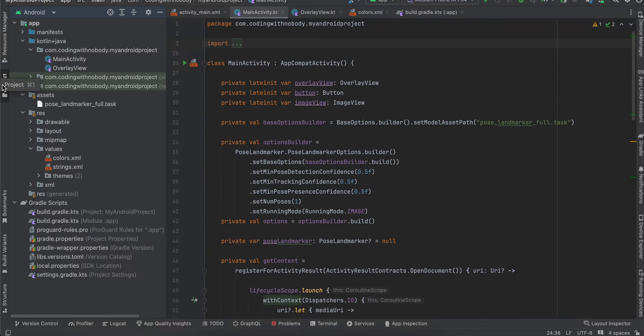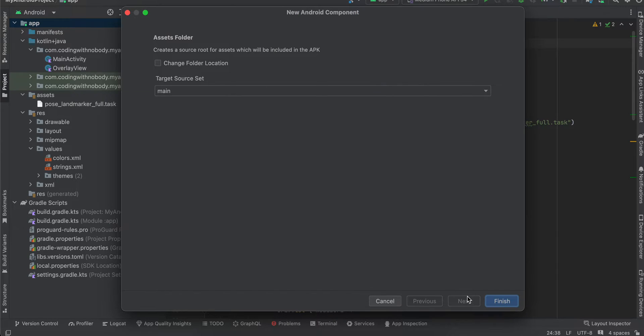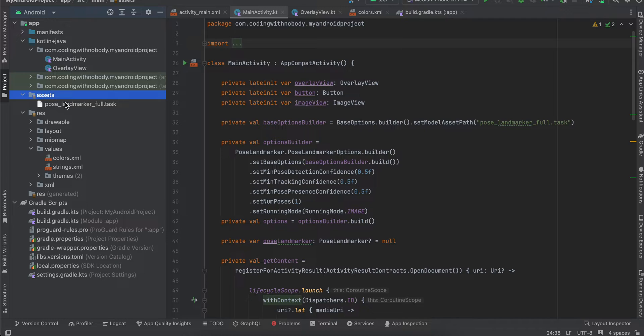You'll have to go to your Android project, right-click, New Folder, Assets Folder, and click on Finish. I've already created it. Inside the assets folder, just drag and drop your TFLite model which you downloaded.